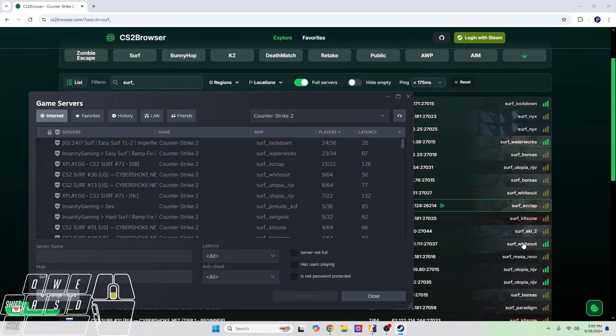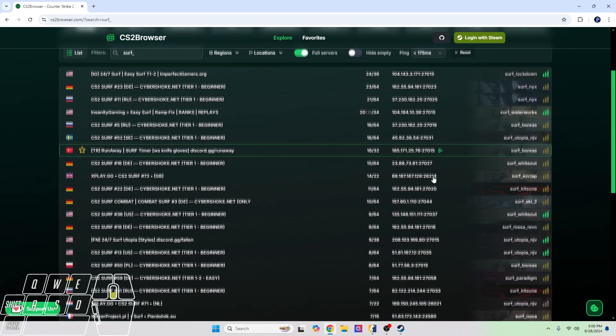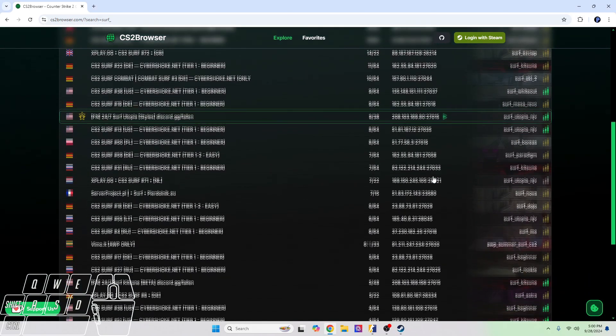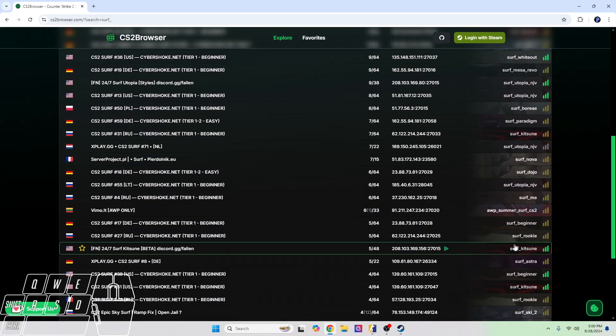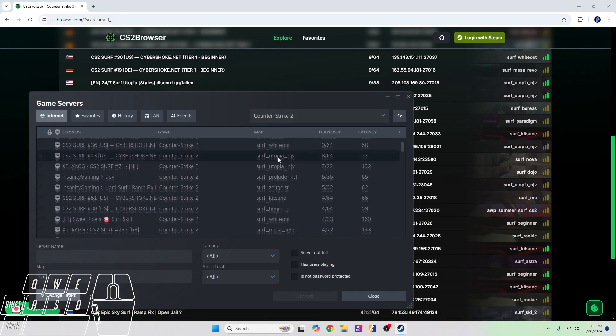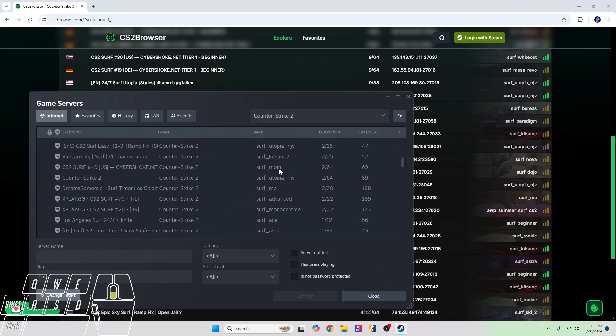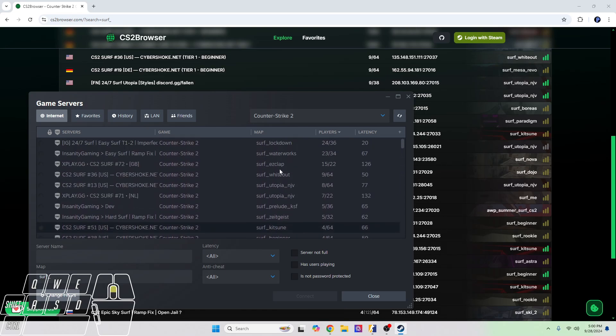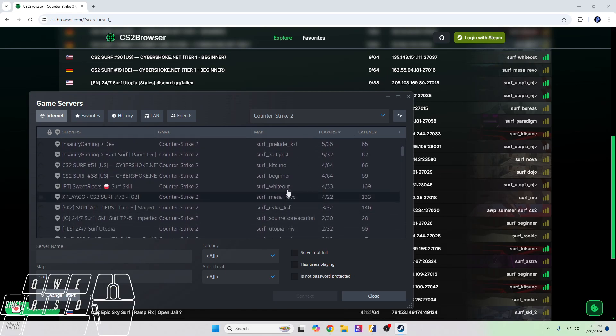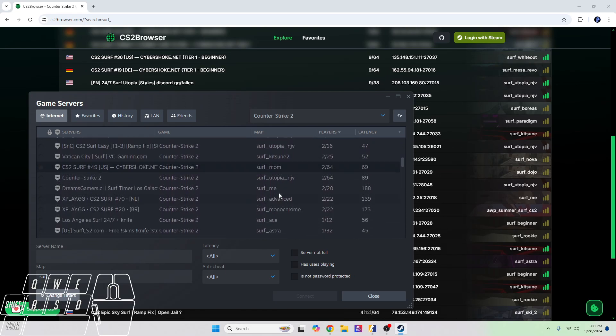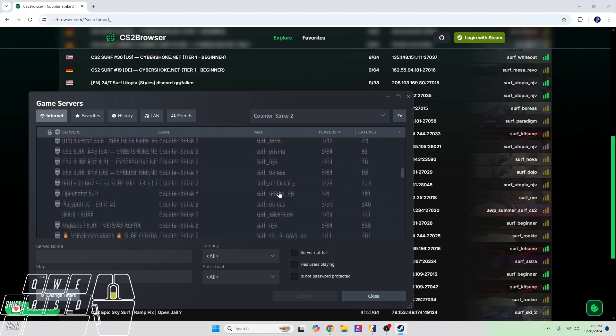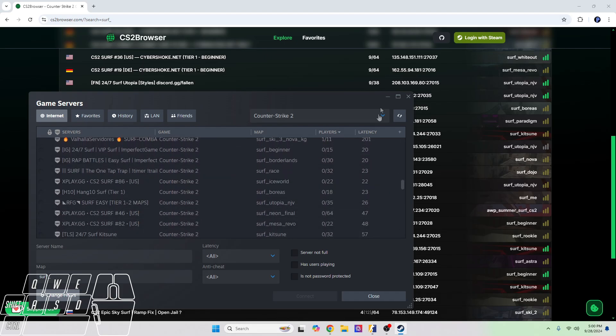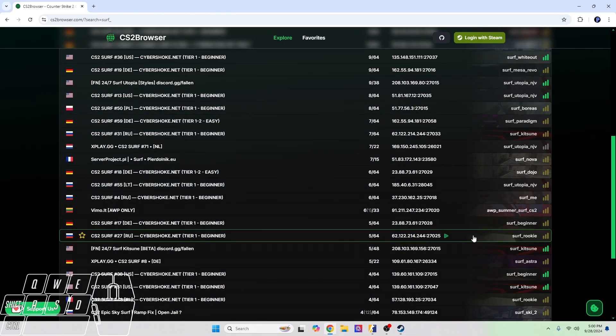We have a bunch of maps on here that you can join that are not on the CS2 search. So yeah, surf rookie is not on here, I didn't see it. Surf rookie is another one that I would recommend for beginners to try and beat. Yeah, so it's not even on here.